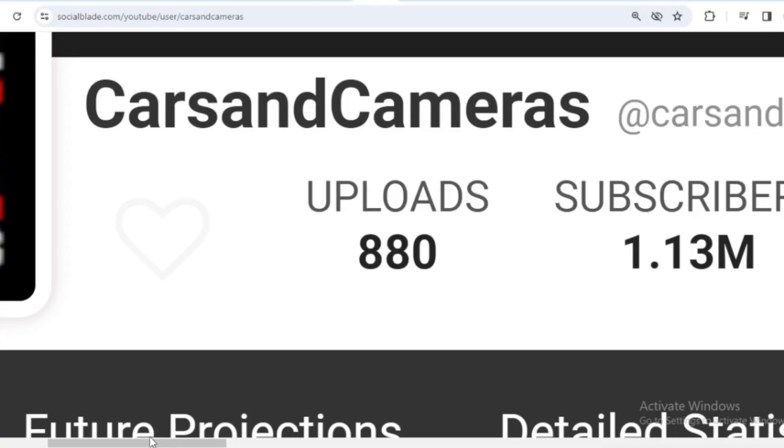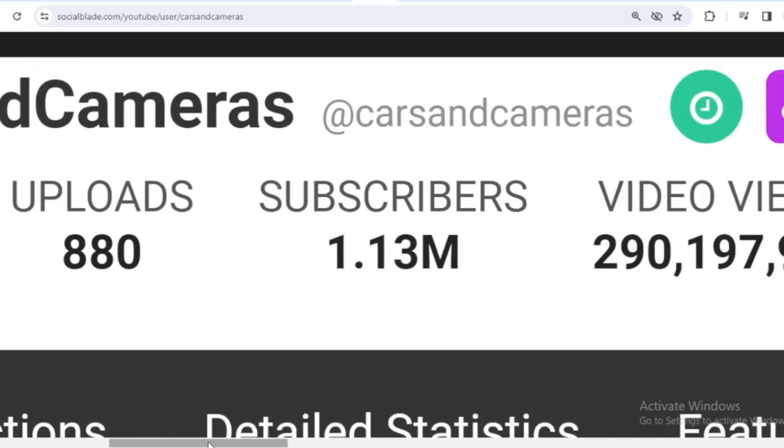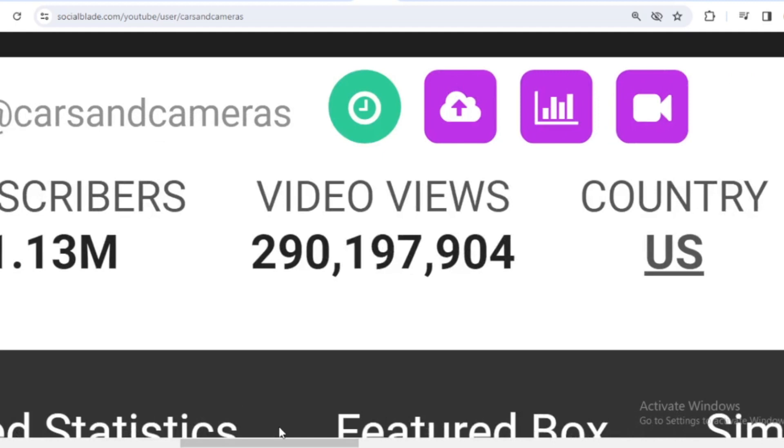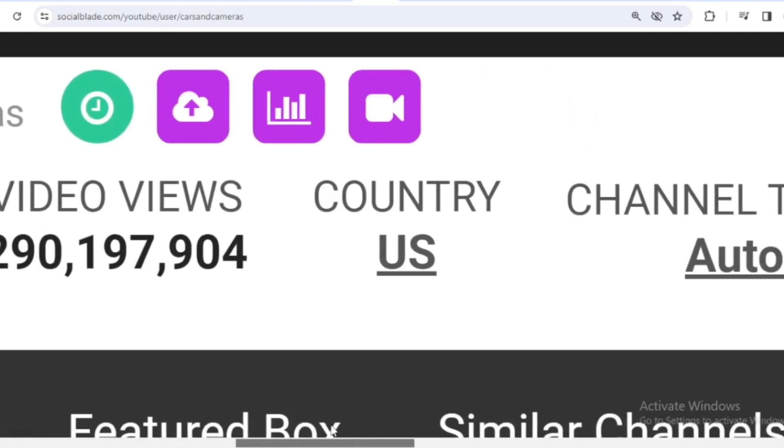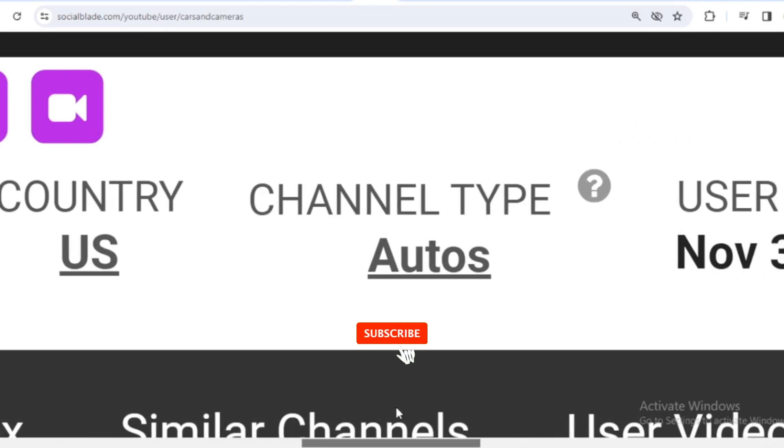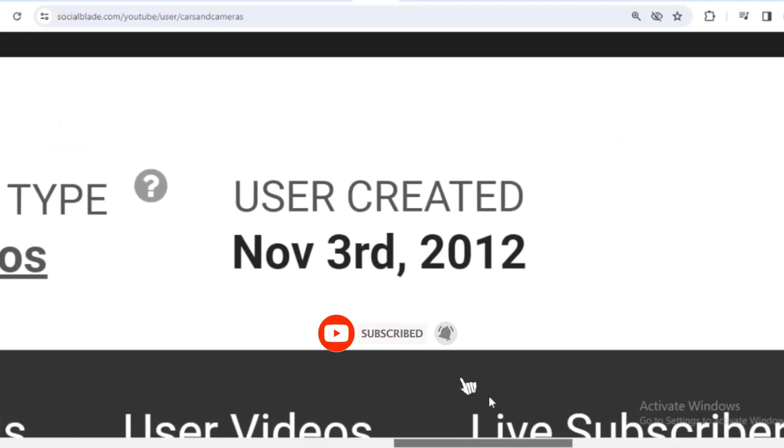This is the achievement data for Cars and Cameras on YouTube. He has uploaded 880 videos, already has 1,130,000 subscribers. The total video has been watched 290,197,904 times. The country is the United States, the channel type is auto, and Cars and Cameras joined YouTube on November 3rd, 2012.